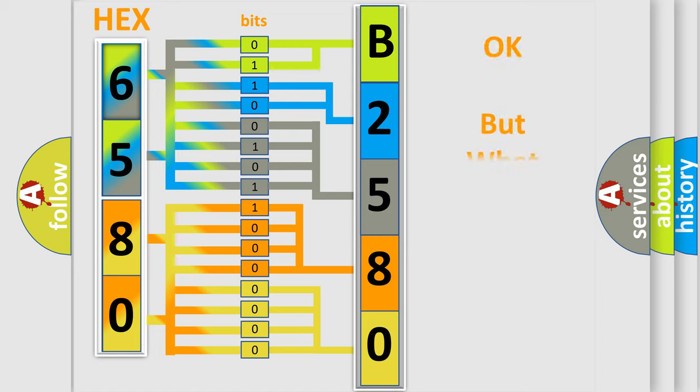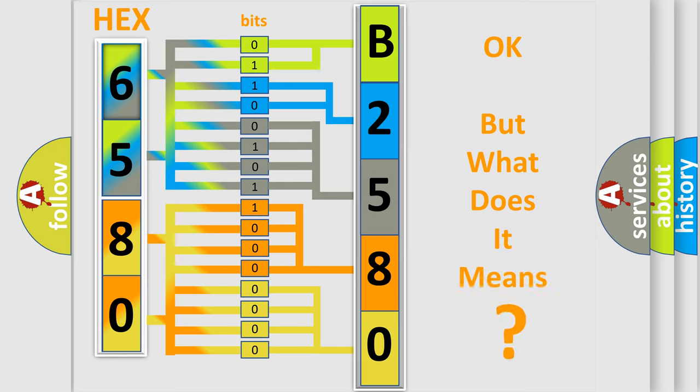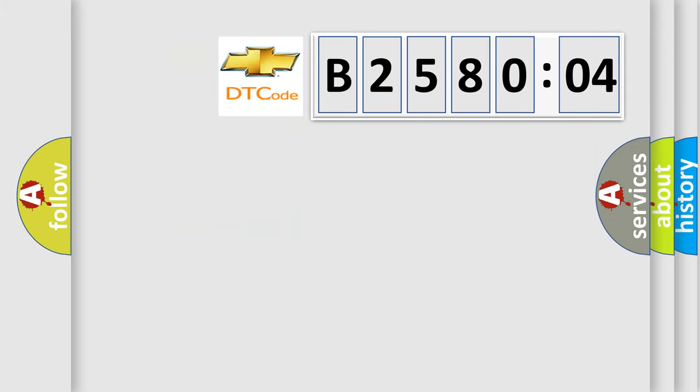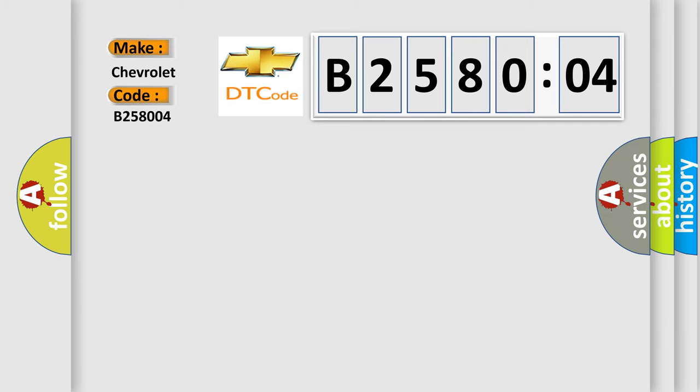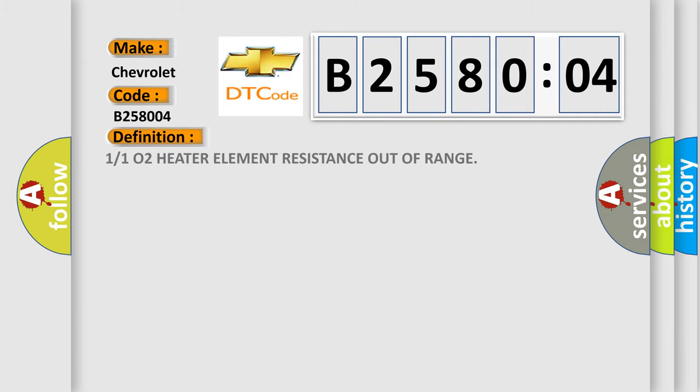The number itself does not make sense to us if we cannot assign information about what it actually expresses. So, what does the diagnostic trouble code B258004 interpret specifically for Chevrolet car manufacturers? The basic definition is O2 heater element resistance out of range.